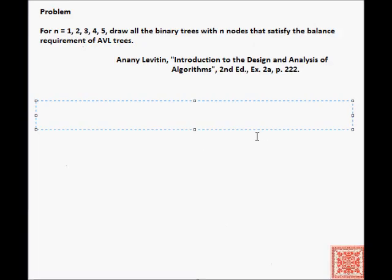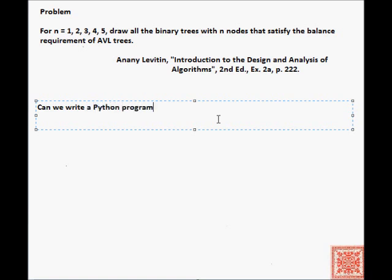In this screencast, we will consider this problem: for m equal to 1, 2, 3, 4, 5, draw all the binary trees with m nodes that satisfy the balance requirement of AVL trees. So let's generalize this problem and ask ourselves: can we write a Python program that generates all AVL trees with m nodes automatically?